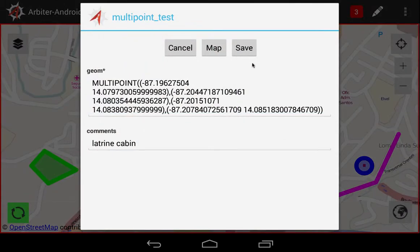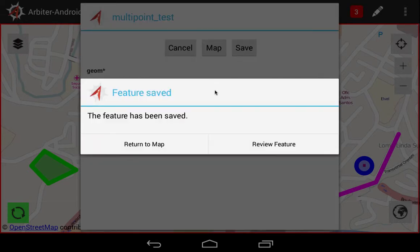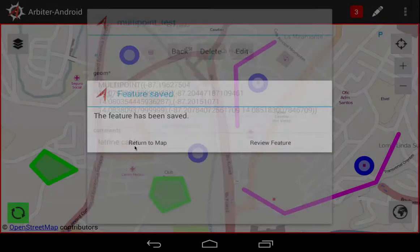The attribute table appears. Select Save to keep the changes, and go back to the map.